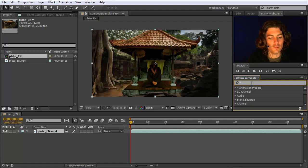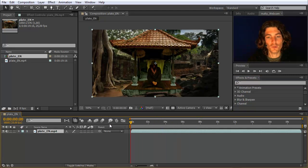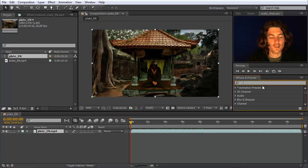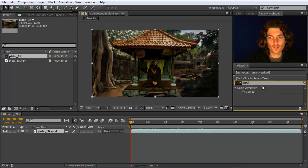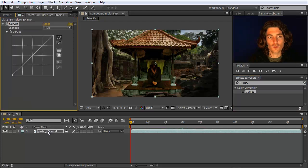So let's apply it to our composition here. We have already prepared a layer with our footage and now we want to adjust its color using the curves effect. So we just drag it here onto the footage.